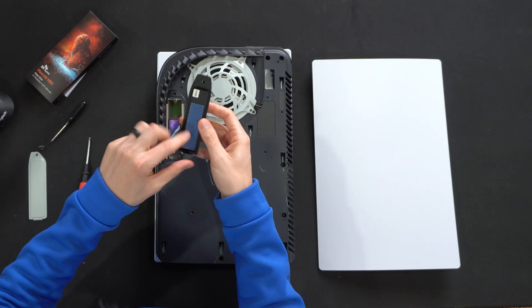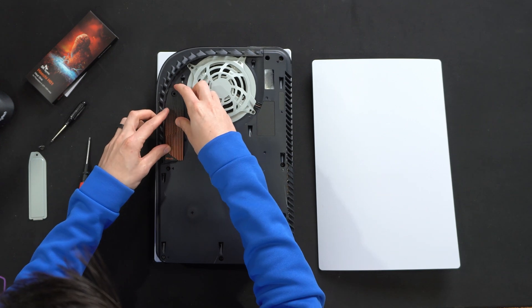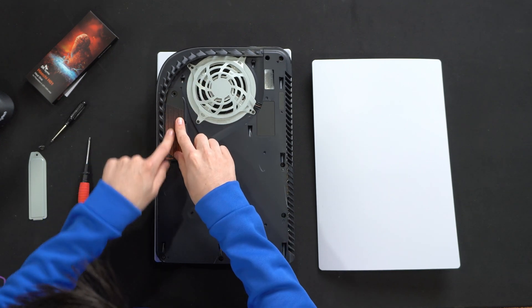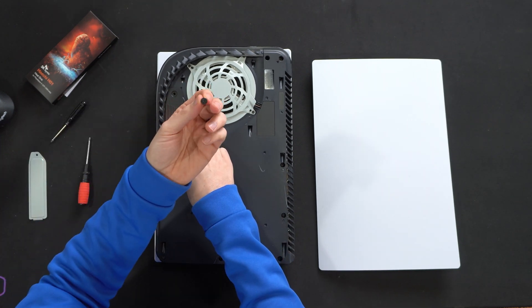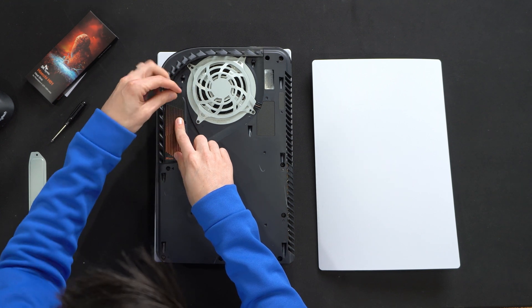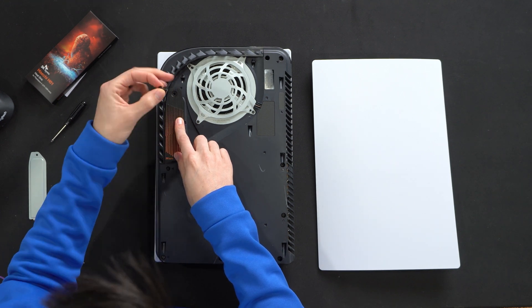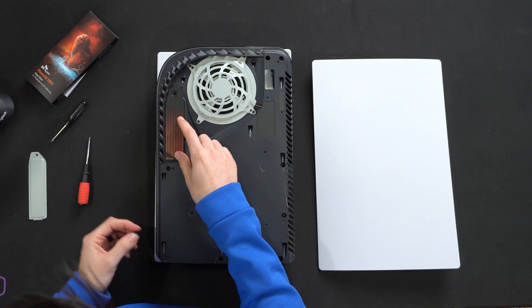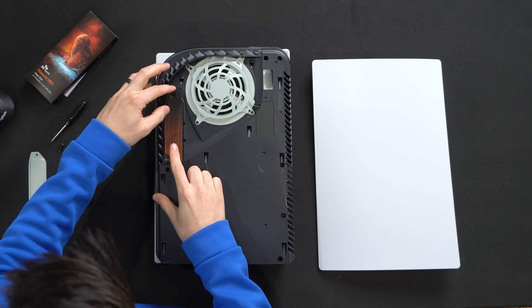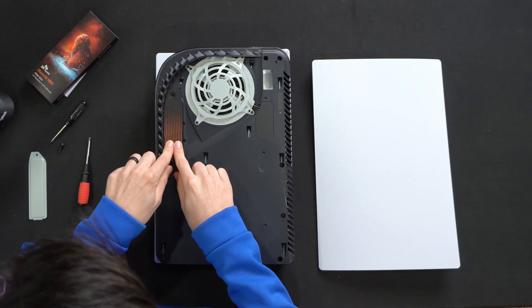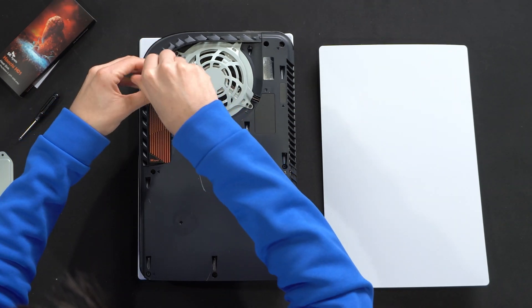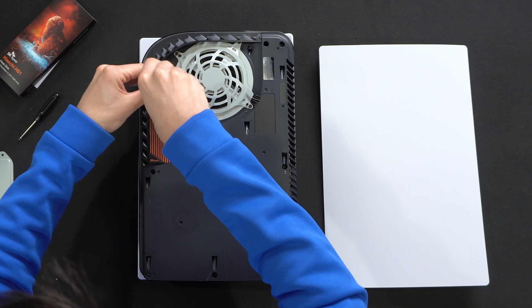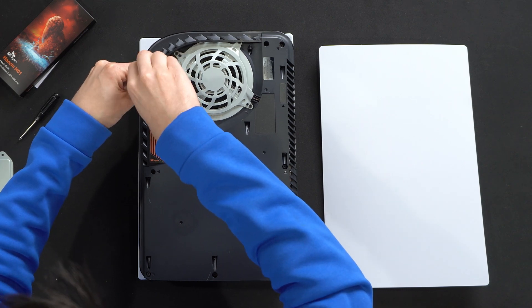So we just have to peel this off, line it up, and then gently press it in place, and then we'll take the included screw from our PlayStation 5, and we'll be able to tighten that back down in place. Peel, line it up, set it down, drop the screw in, and tighten everything back down.